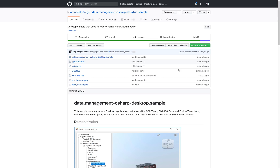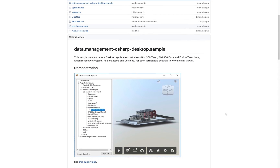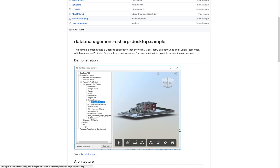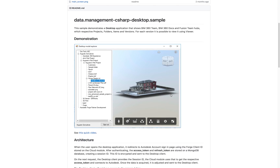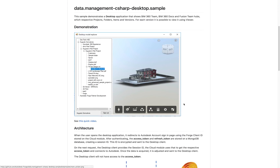My name is Augusto Gonçalves. I'm an API evangelist at Autodesk, and this video is about a sample available on GitHub called the Data Management C-Sharp Desktop Sample. The sample is basically a desktop application that will connect to Autodesk through Forge, get the user data including the projects and files, and show that file in the browser.